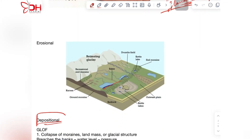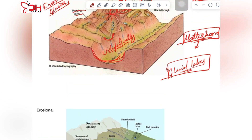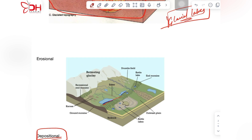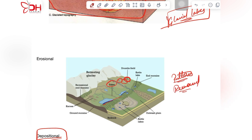Moving further, we will look into the depositional landforms made by glaciers. The material eroded by the movement of glaciers gets deposited at one place. The depositional landforms include drumlins and eskers — these are all patterns made by removed material — along with kames, ground moraine, and bedrock, forming into bank-like structures.